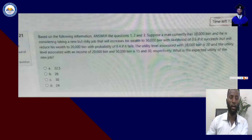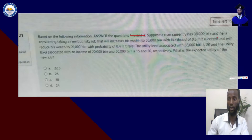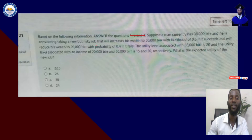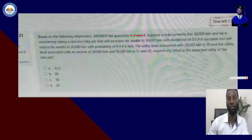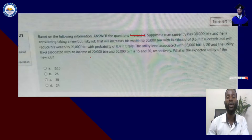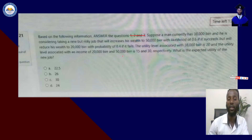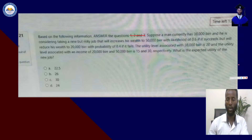Based on the following information, answer the questions. A man currently has 38,000 per and is considering taking a new but risky job that will increase his wealth to 50,000 per with likelihood of 0.6 if it succeeds, but will reduce his wealth to 20,000 per with probability of 0.4 if it fails. The utility level associated with 38,000 per is 20, and the utility level associated with an income of 20,000 per and 50,000 per is 15 and 30 respectively.